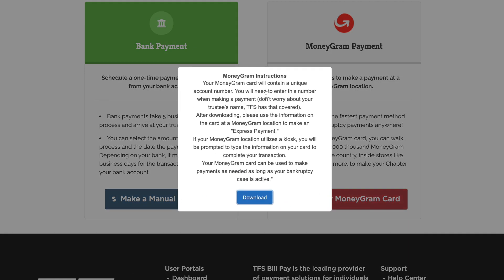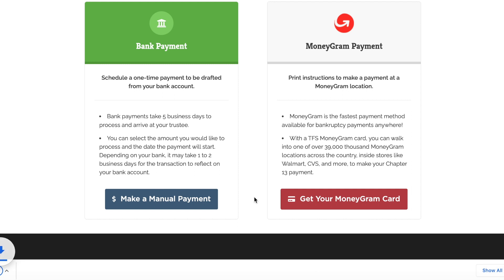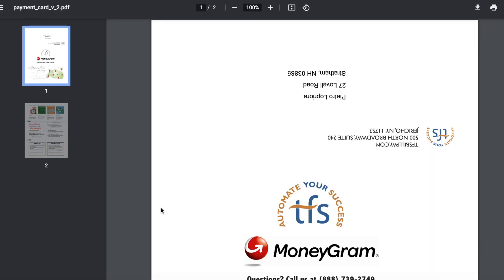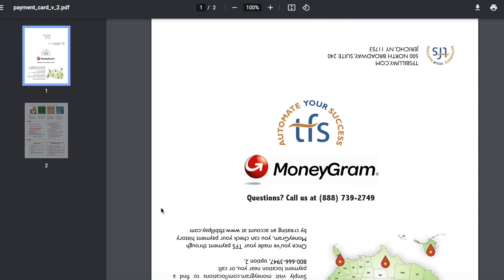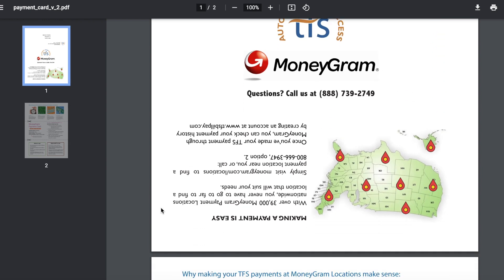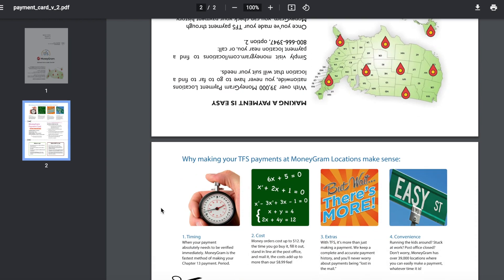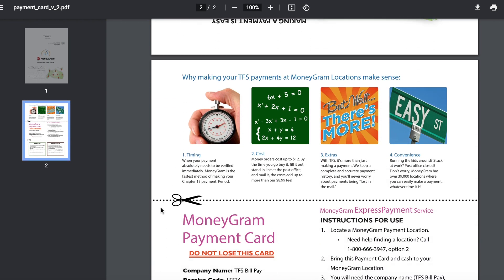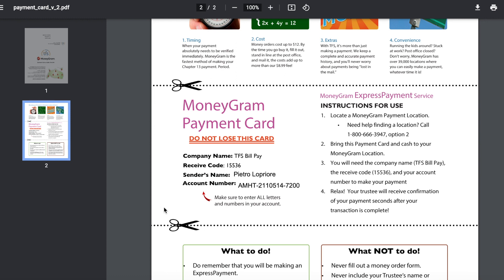Once you have read the screen with the instructions, click the blue Download button to access the card. At this point, you can either print the card or save it on your phone or computer to access in the future. If you misplace the card or information, you can repeat the process at any time to get another copy.